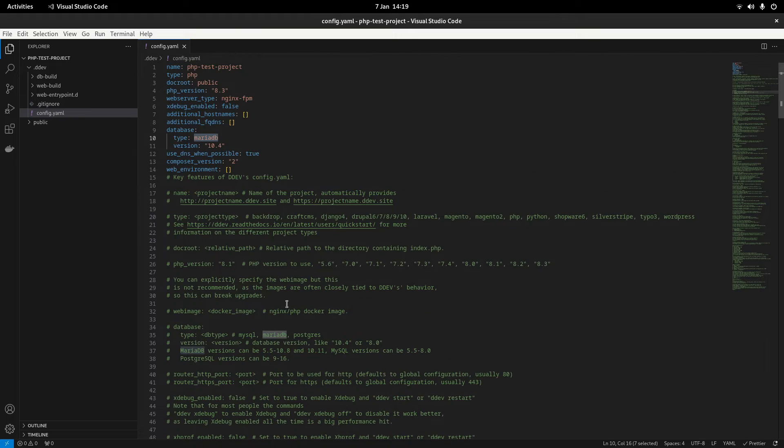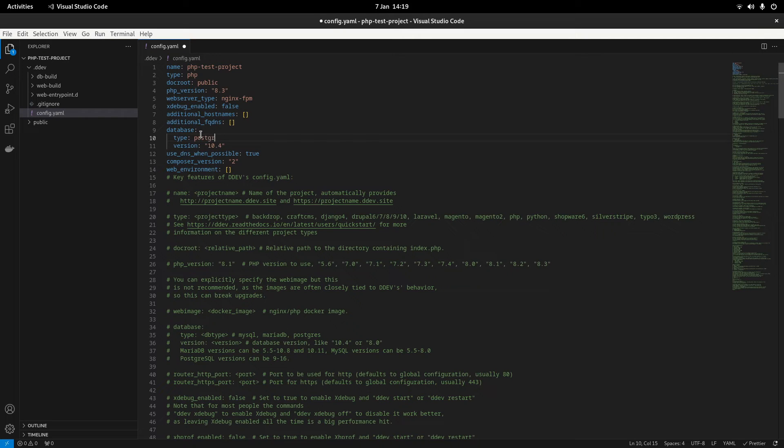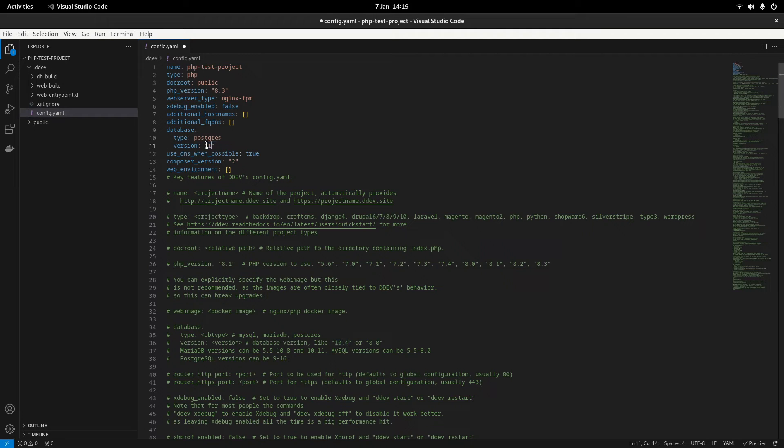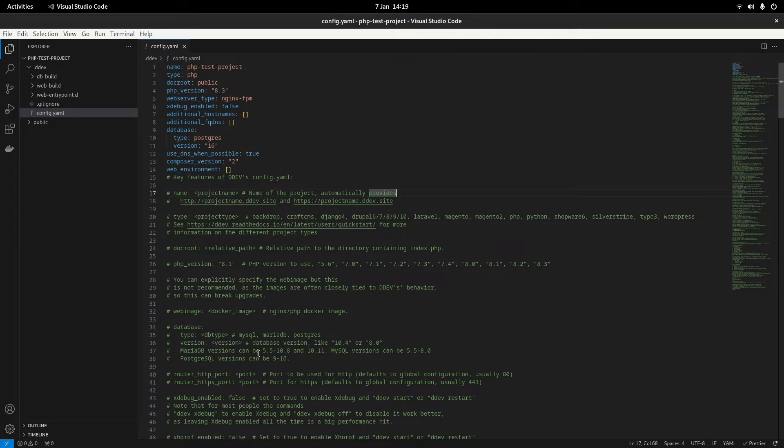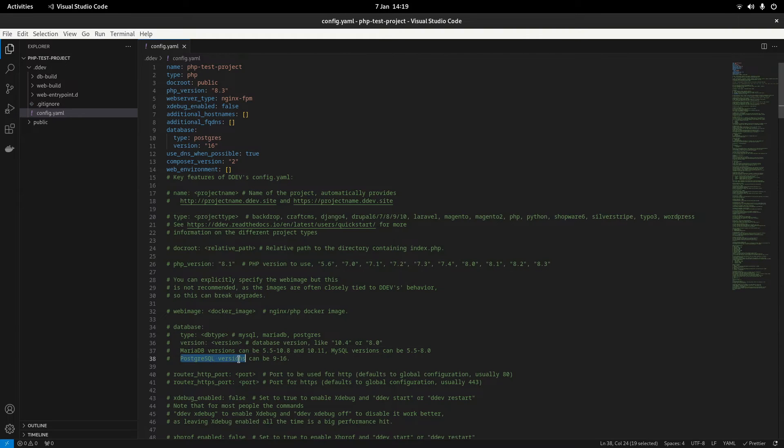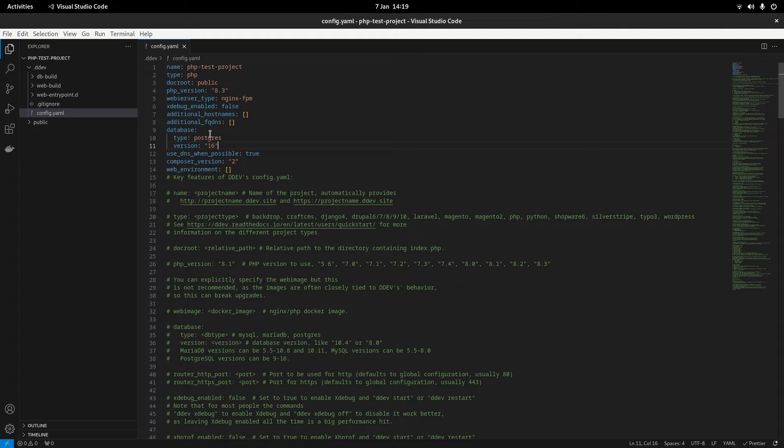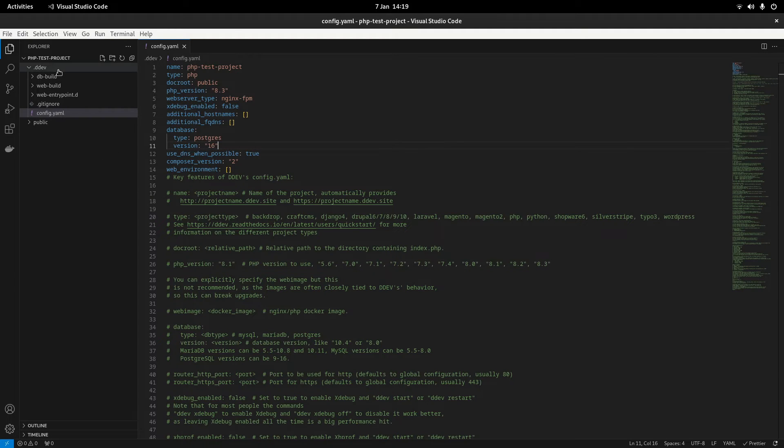And then we've also got database. We can change the type so we can have MySQL, MariaDB or Postgres. So I'm going to do Postgres and I'm going to use version 16. It does say down here what versions can be used. Postgres versions can be 9 to 16 and I think 16 is the latest version.